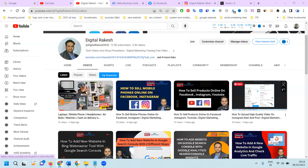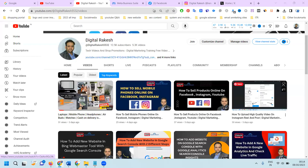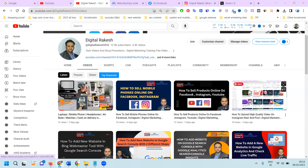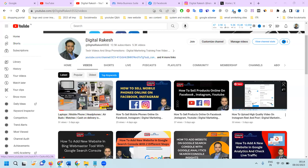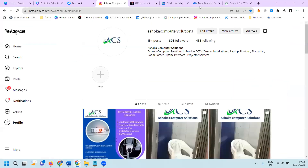Hello, welcome to our channel. For any business like CCTV installation, project installations, or any kind of services, how we can advertise using Instagram and Facebook — we will cover that here. First of all, I'm selecting one website called ashokcomputersolutions.com.